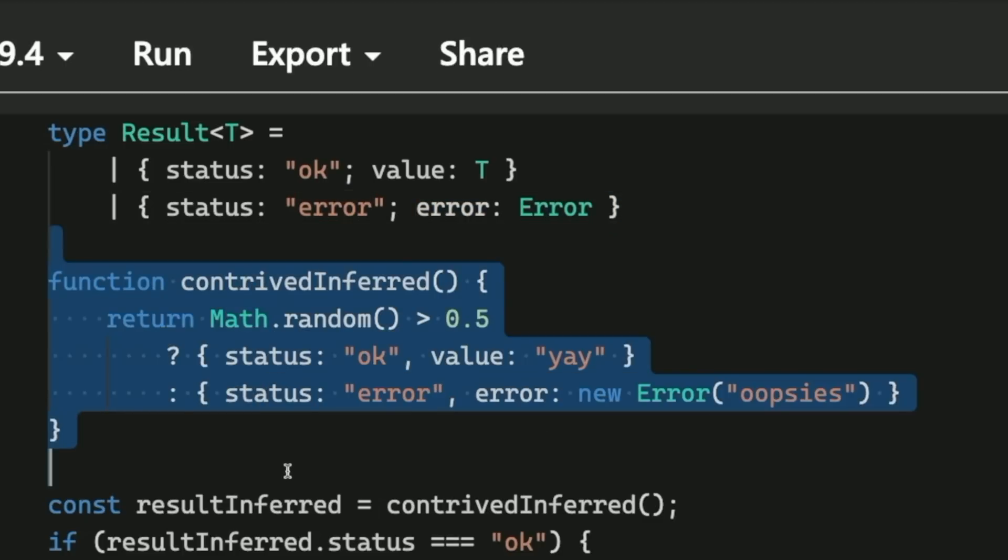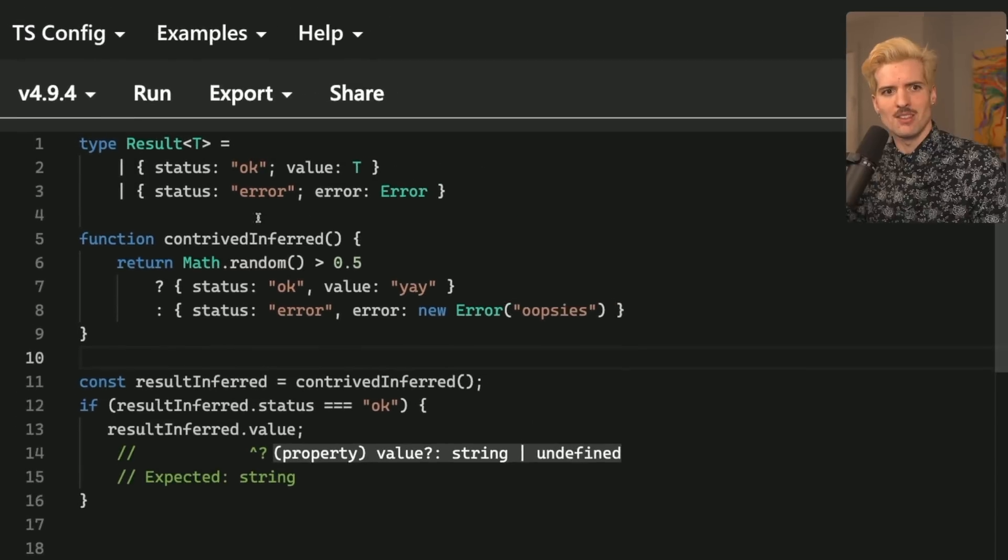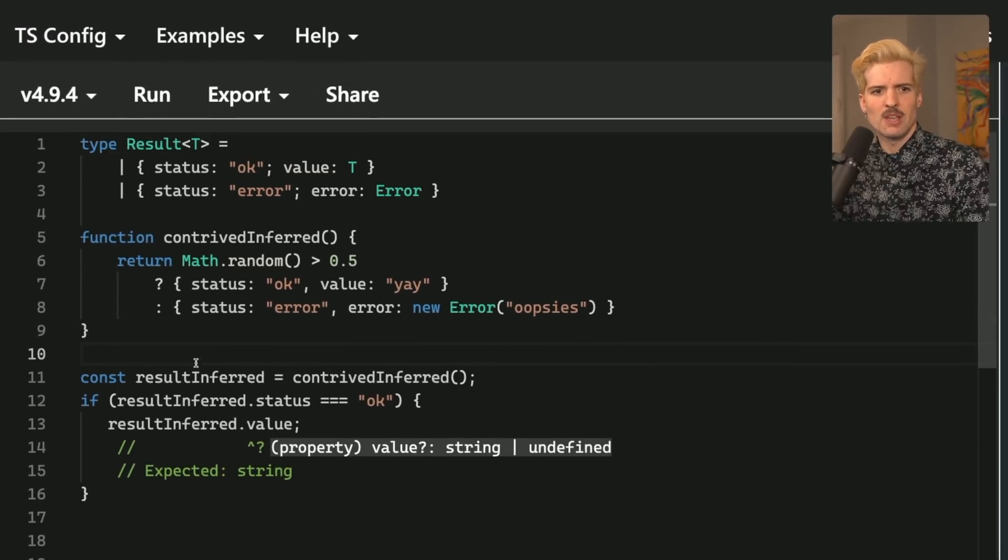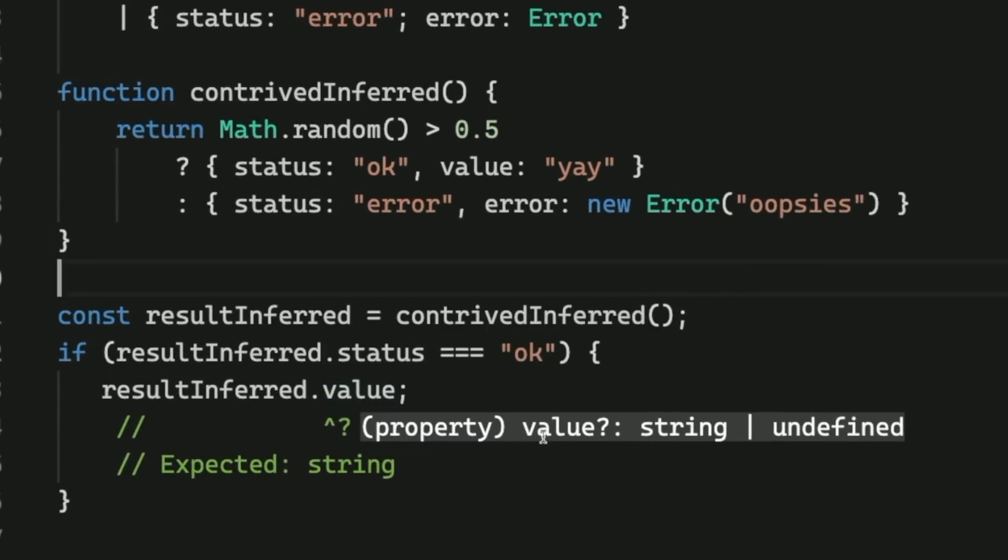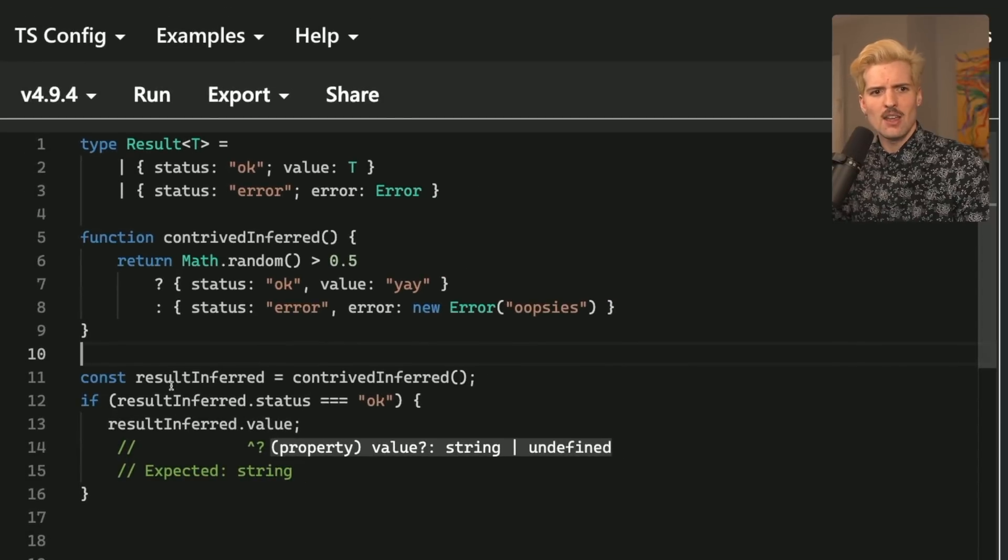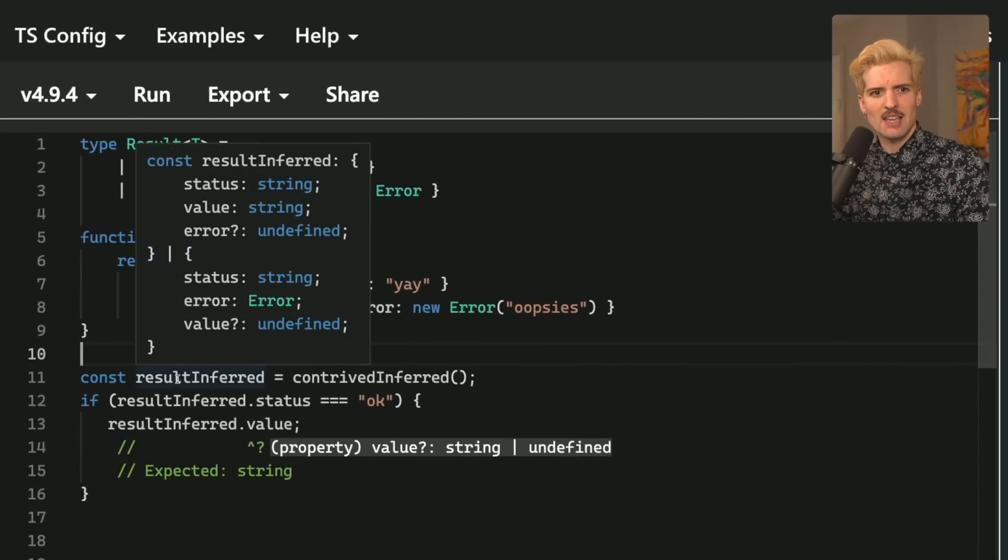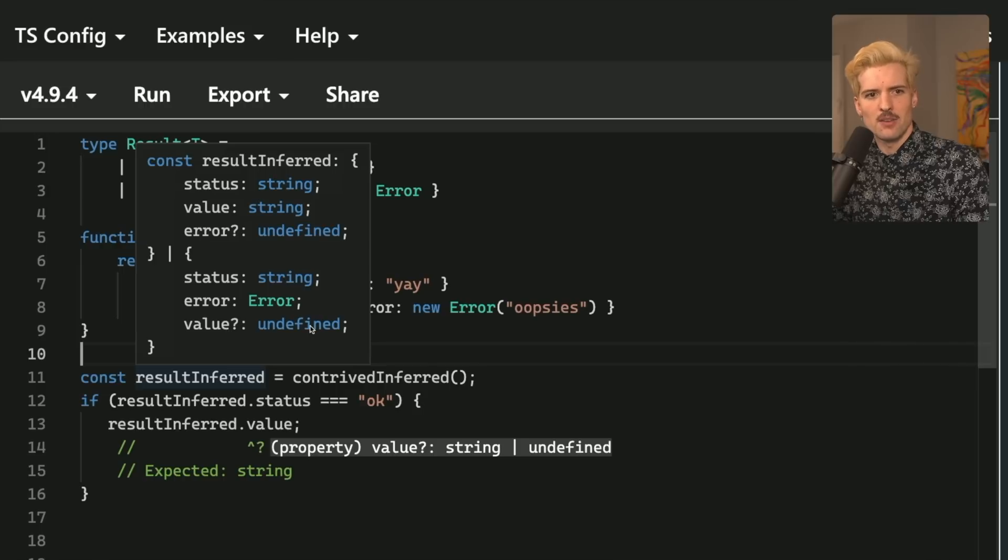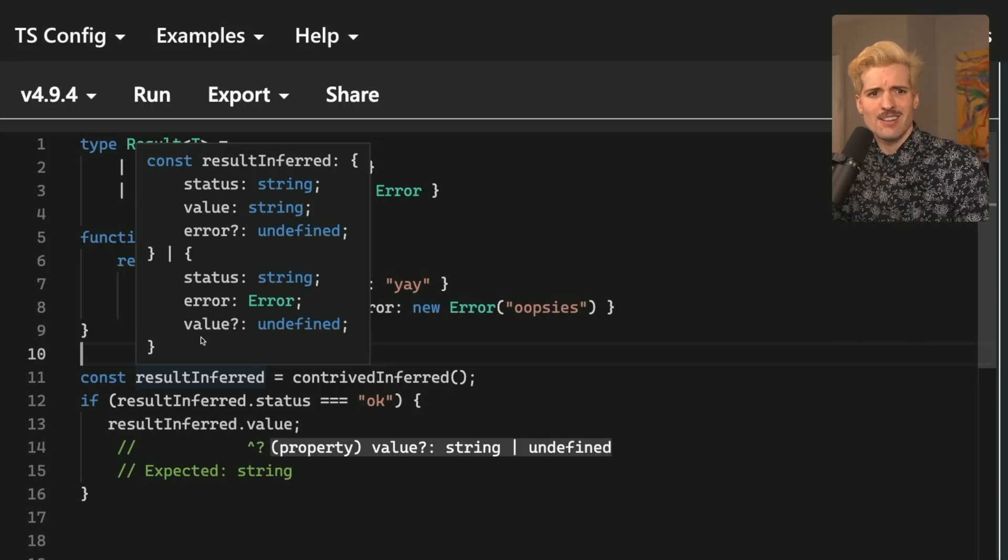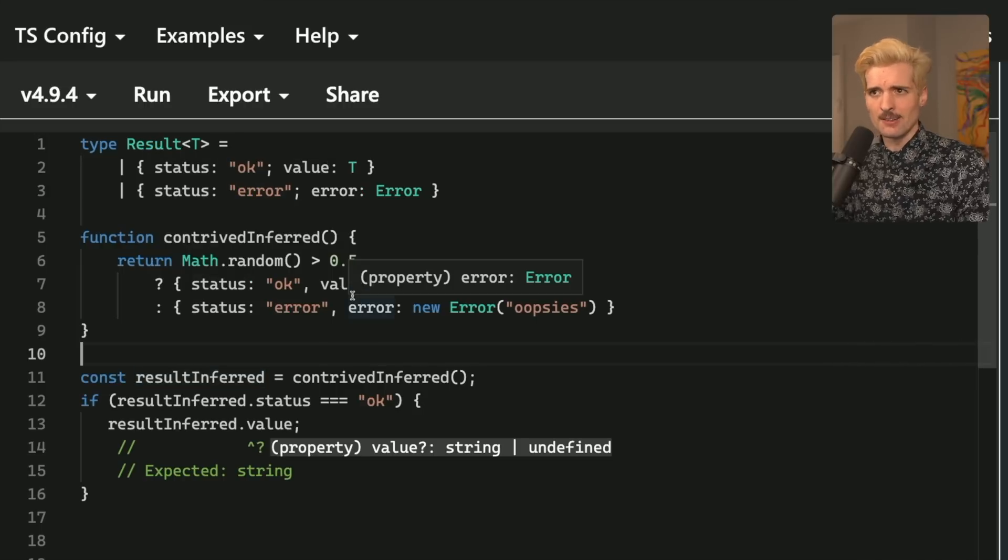In this contrived, inferred example, we're not passing a return type, which means this type isn't being used. And the result is that the type that we get back has a value that is either string or undefined. Even if we check and confirm status is OK, what we're getting back here is this weird tuple of status string, value string, error undefined, or status string, error error, value undefined. And that's not a great representation of the types going on here.